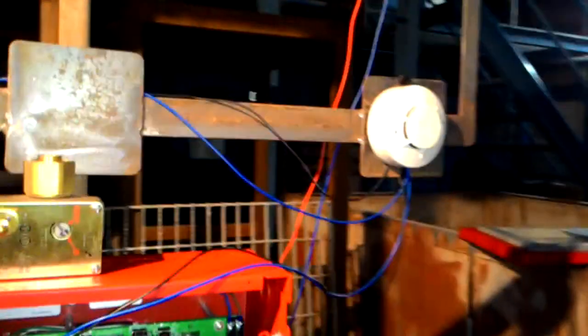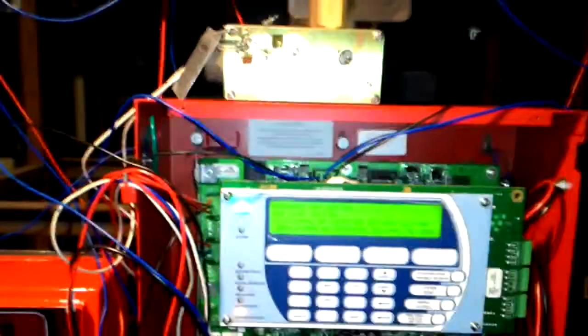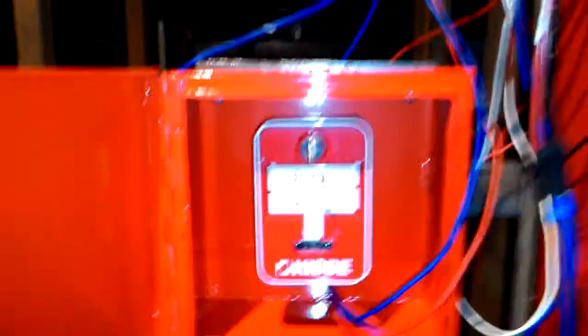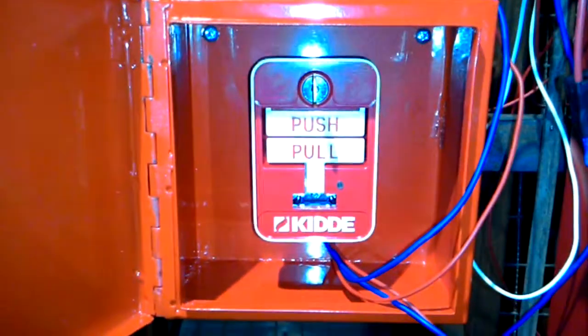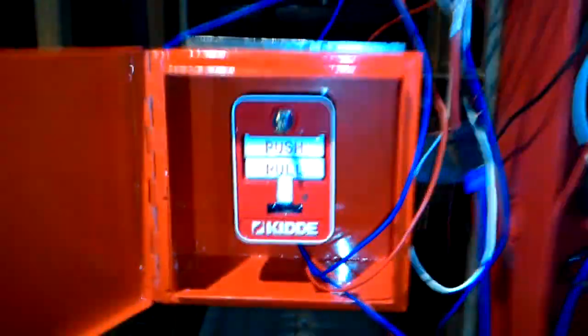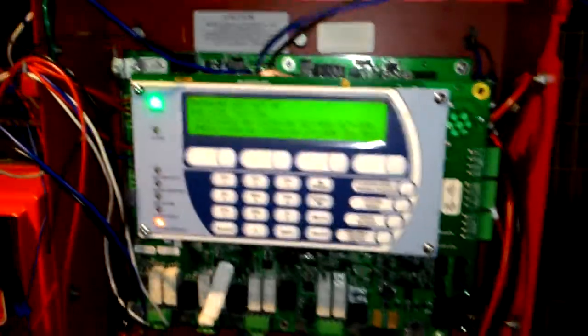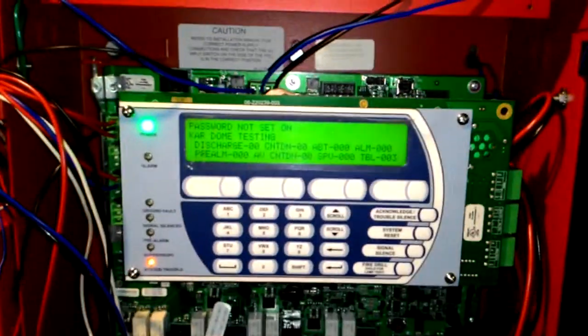Once both smoke detectors are triggered, a countdown of 30 seconds starts, after which the agent gets released. The same applies with the manual release. Once the manual release has been pulled, a delay of 30 seconds is started by the control panel, after which the agent gets released.